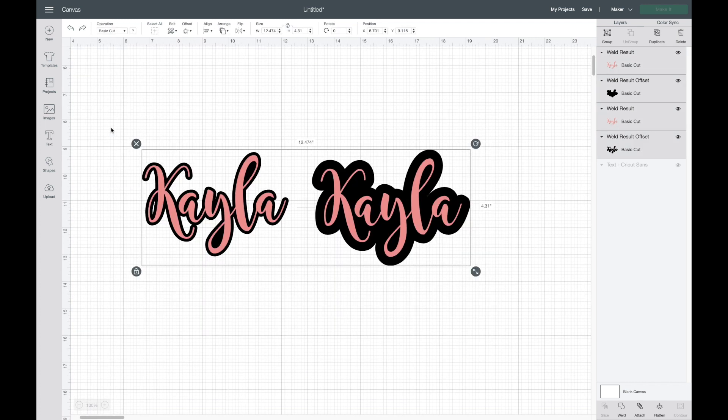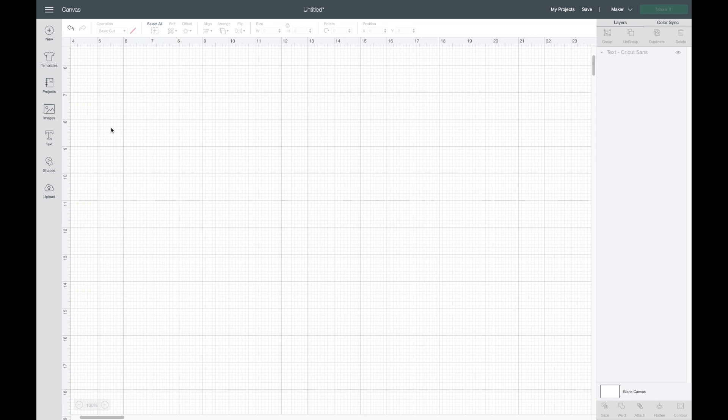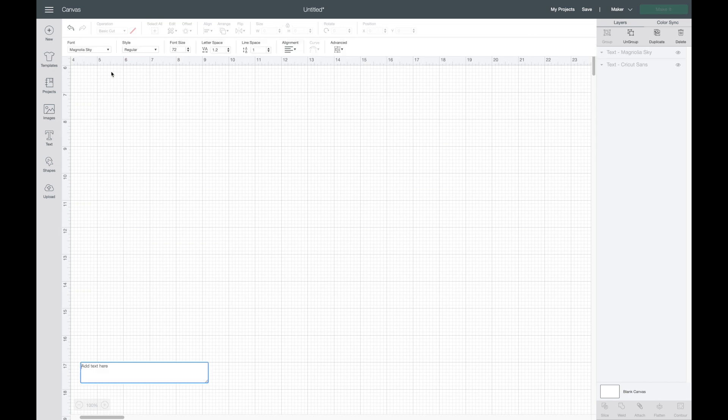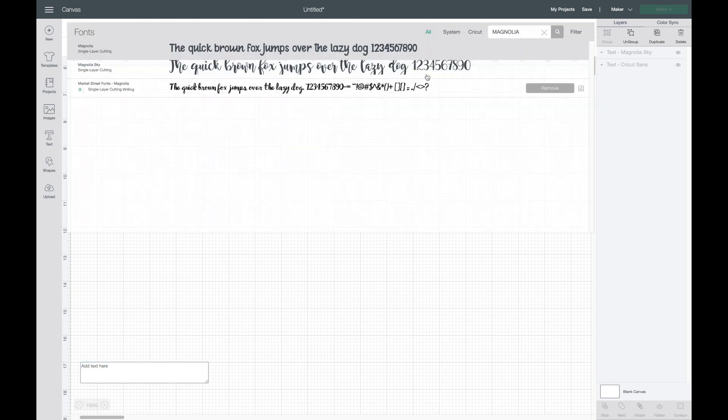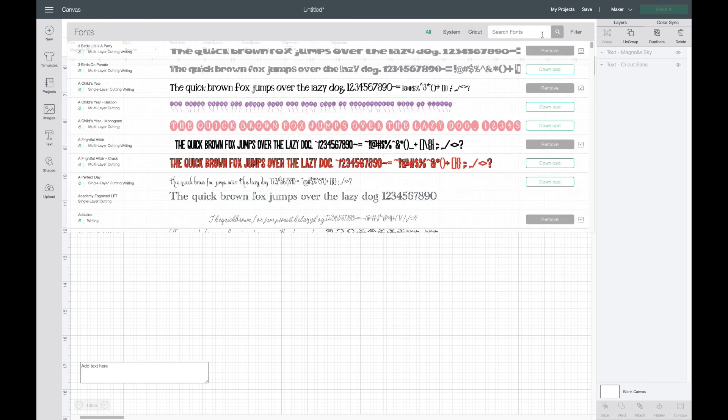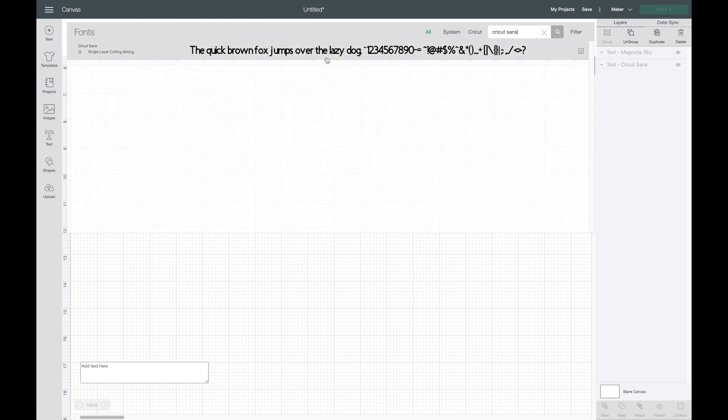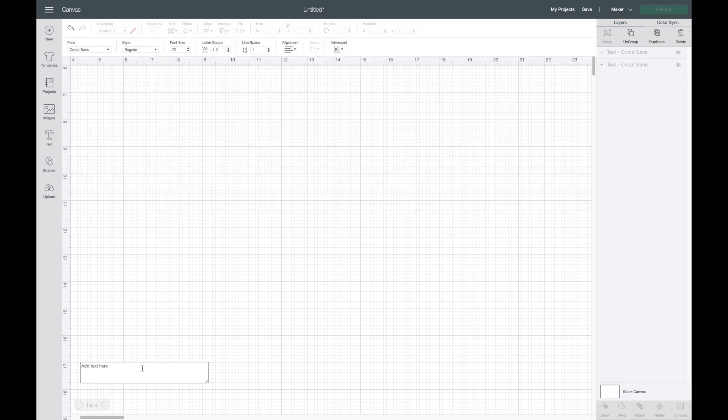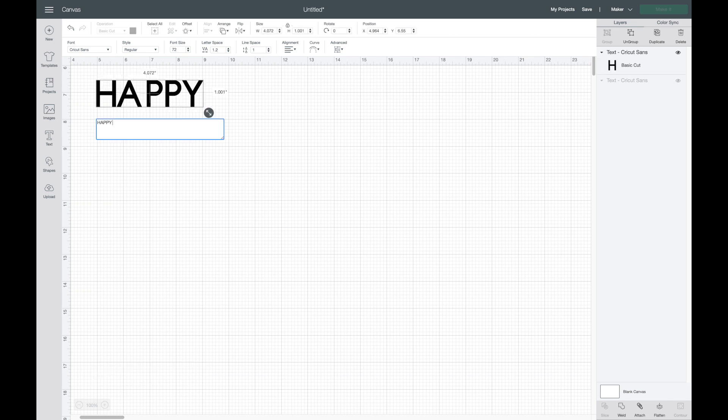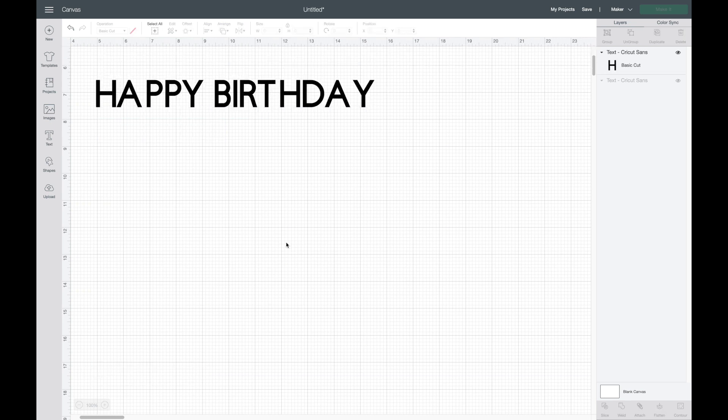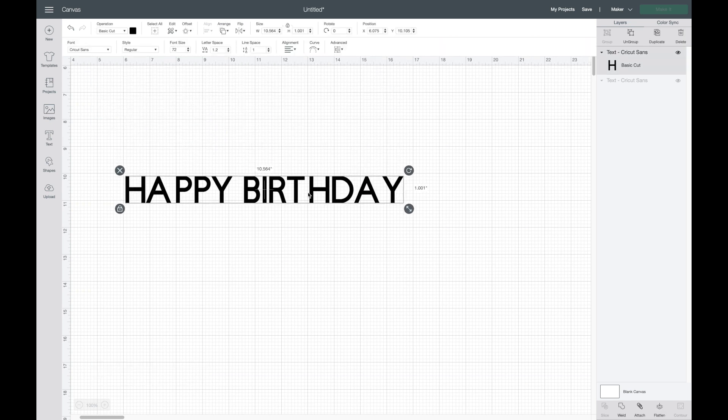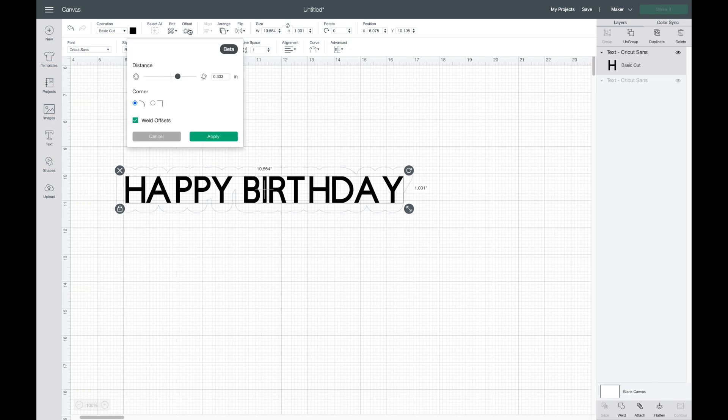Now I'm going to delete these. I want to show you an example where you might want to use that angular or square version. So I'm going to go back to text and find a different text. Let's say I type in happy birthday. This is more of a blocky font, so now if I go back up to offset and select this one here...